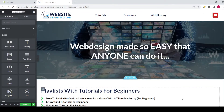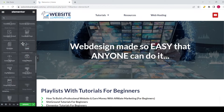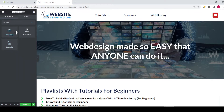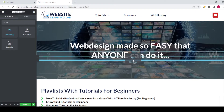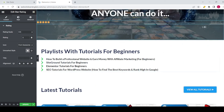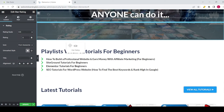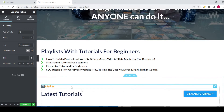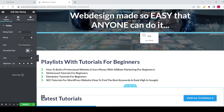Here you can see the home page for my website inside the Elementor editor. Over here you see the elements tab, and below that you can see all the elements that are available. If you type in 'star' in the search, this star rating widget pops up. You can drag it into the canvas anywhere you want.